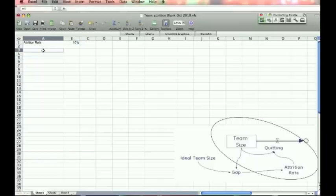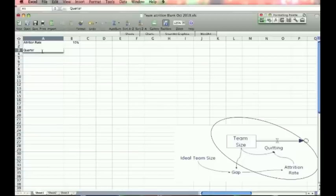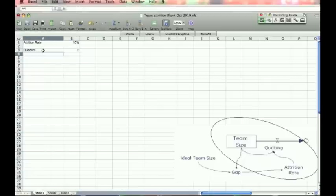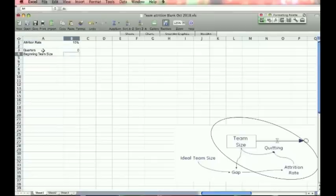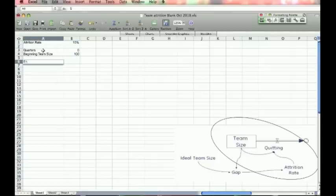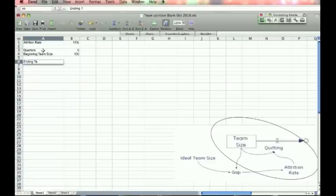Now the rest is the time-based part of the model. So let's do this in quarters. We start with quarter zero. And what we do in quarter zero is we just define any stocks. So team size is your stock. Beginning team size, let's assume it's 100. And leave a row or two for flows. We'll leave one row. Ending team size, and in quarter, in time zero, it's 100 as well.